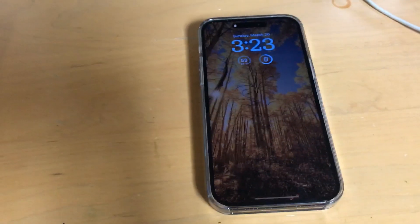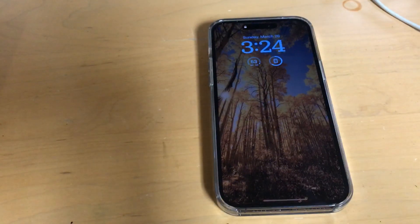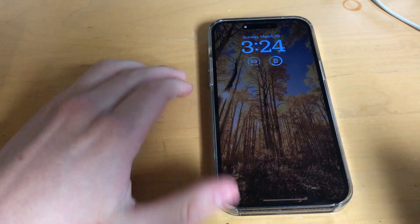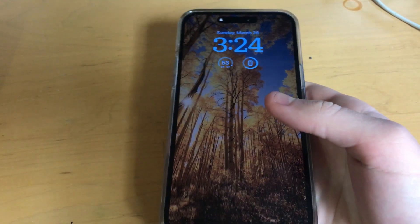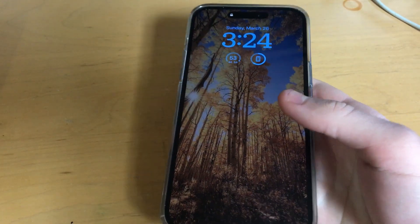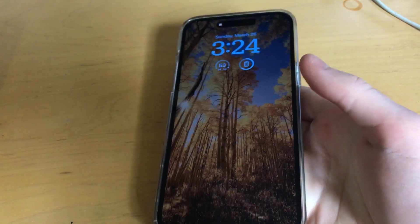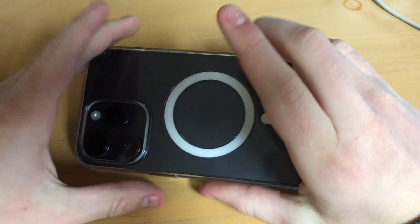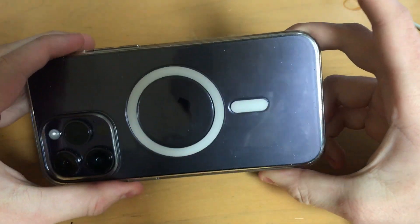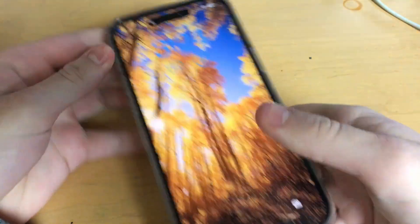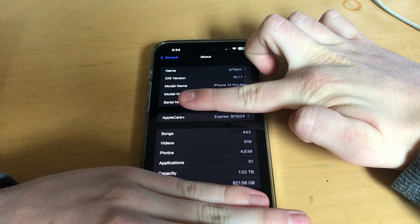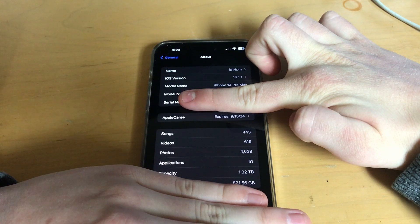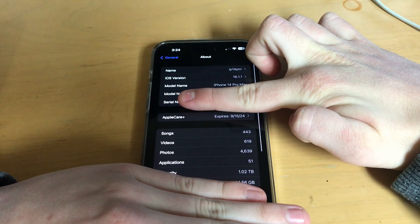I'm recording on the 7 plus again now. Remember when all the videos were recorded on this? This is my main phone. I really need to clean the case, but it is a purple 14 Pro Max. One terabyte, 16.1.1. Yeah, I went all out on this.